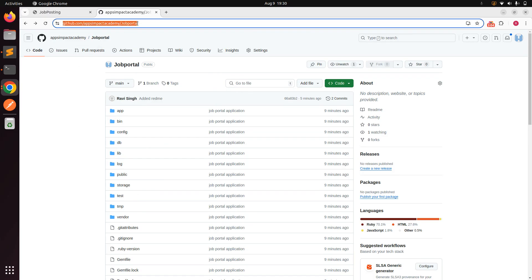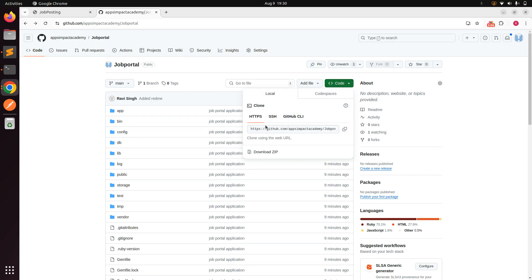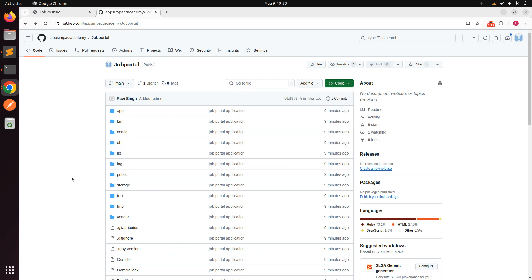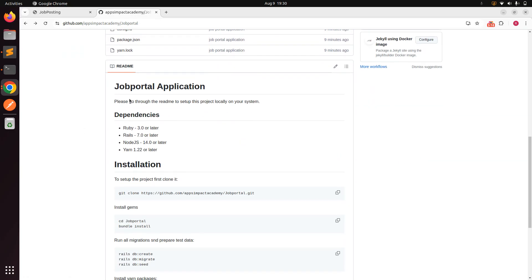First, go to the description of the lecture and open the repository link. You can clone the repository using HTTPS, SSH, or GitHub CLI — whichever you prefer. You can also go to the README of this application to set up the basic things. Now let me tell you what this application is about. This application is a job portal where companies can come and register to the site, create job listings, and job seekers can also come to the platform.